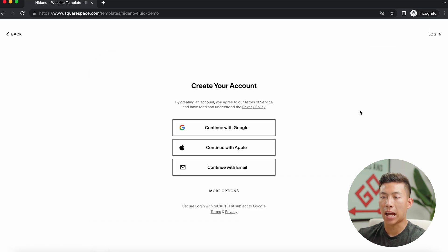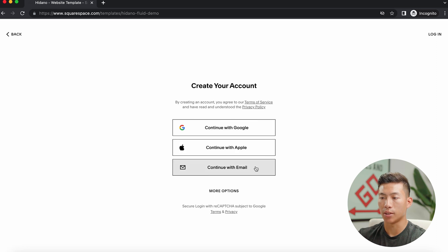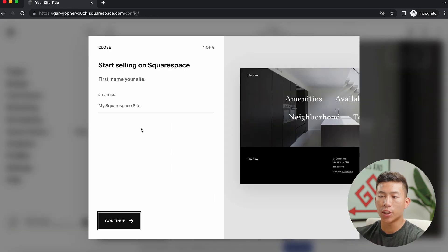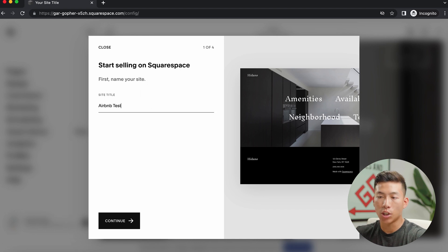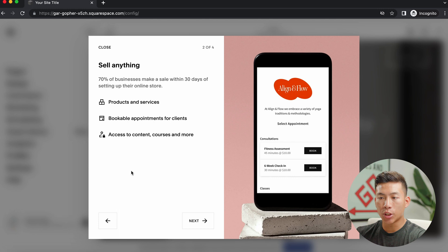And from here, it's going to have you create your account. So you can either continue with Google, Apple, or you continue with email. And then once you've finished creating your account, now you can name your website. So for this one, I'll just name it Airbnb test. You guys can name it whatever you want, and then I'll just click on continue.